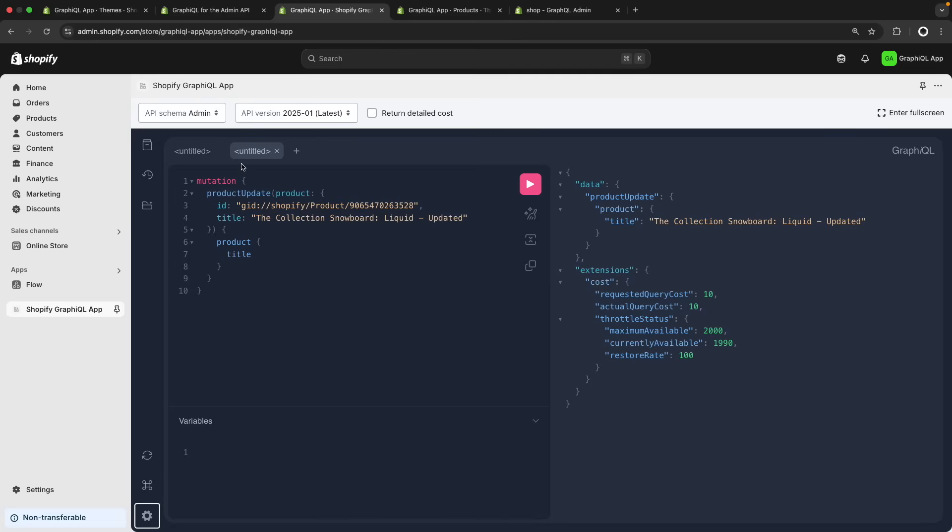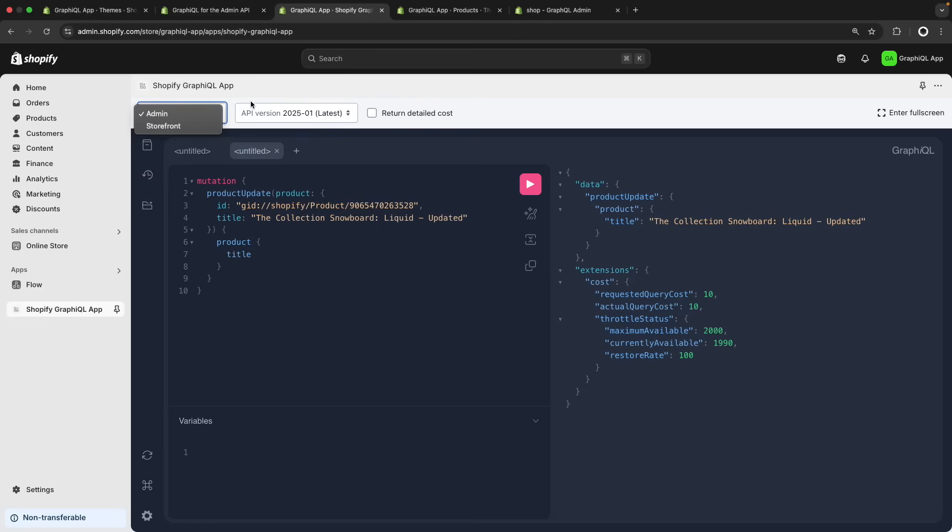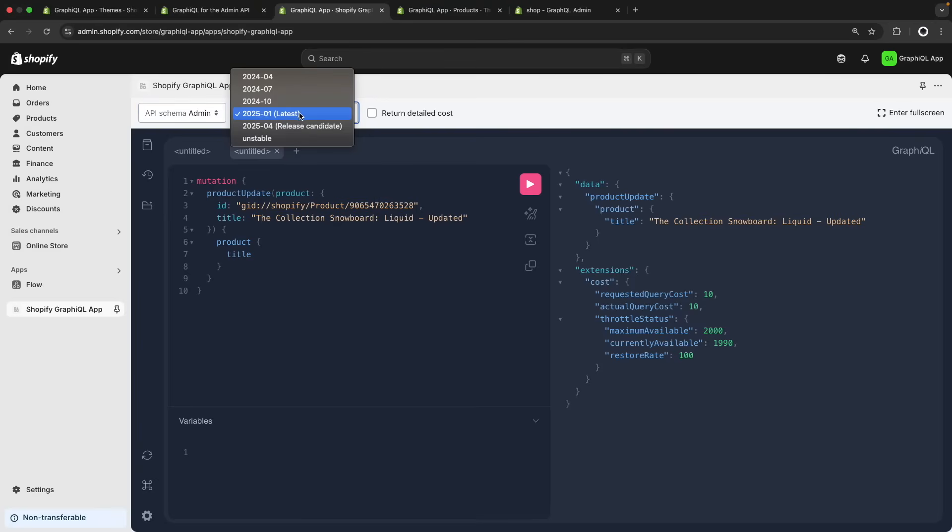And then here at the top, we can select the API we want to use. Throughout this video, I've been using the admin API, but as you can see here, I also have access to the storefront API if I wanted to run queries against this API. Then next to this, we also have the API version.